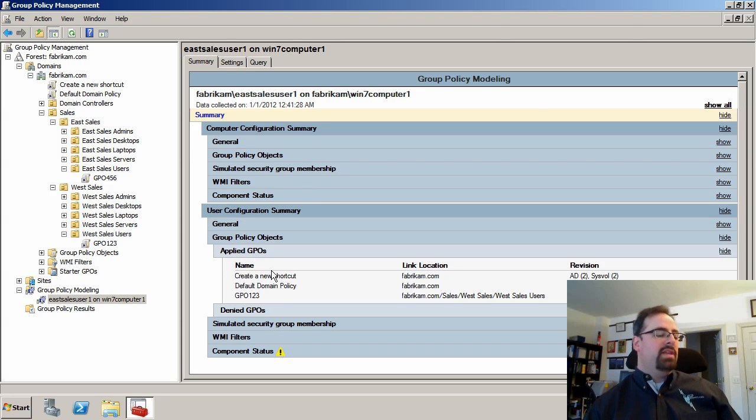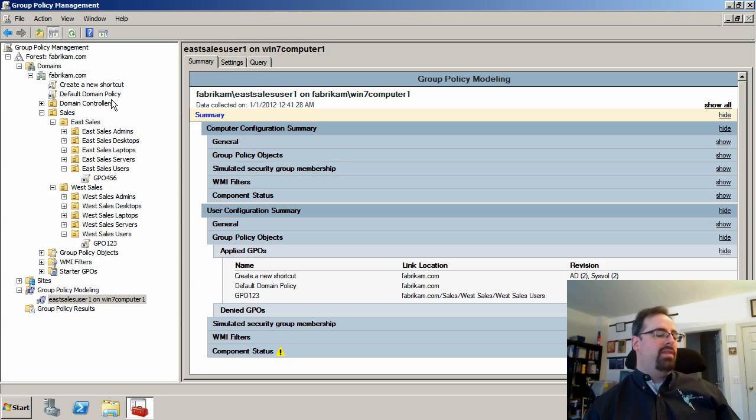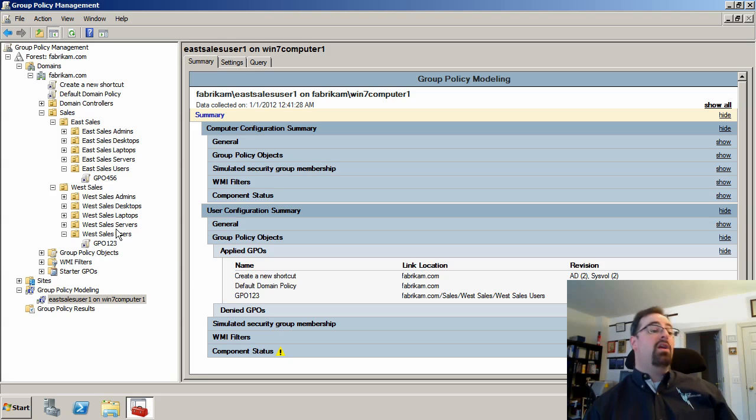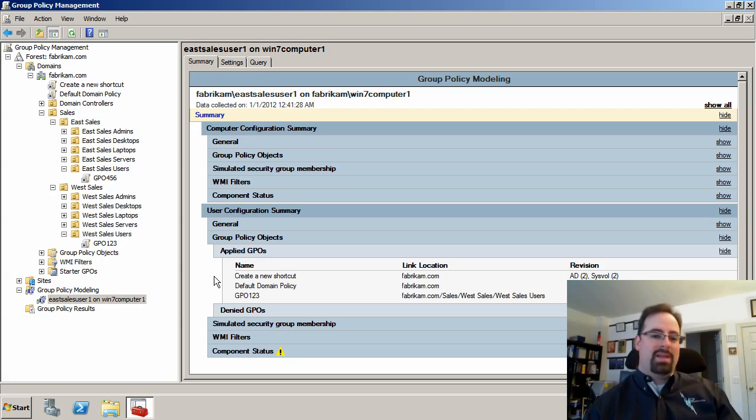Yep, sure enough. So they get create a new shortcut from the domain level and the default domain policy for the domain level and also GPO one, two, three from West sales.